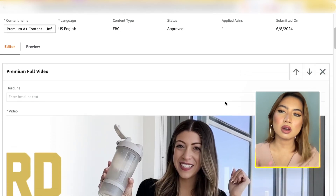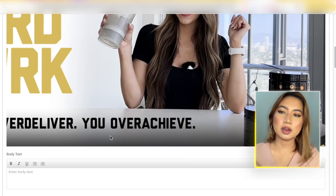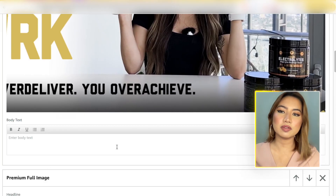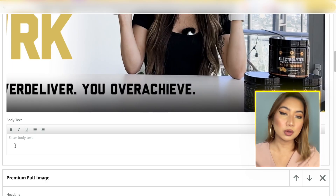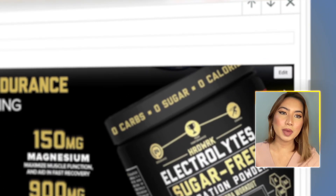You're going to notice all of these text headlines and body text as well, and you want to take full advantage of all of this space to add keywords that you want to rank higher for.